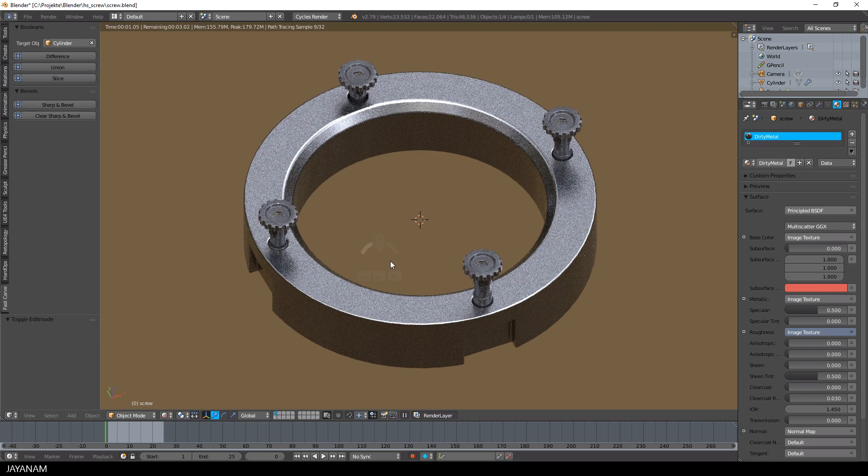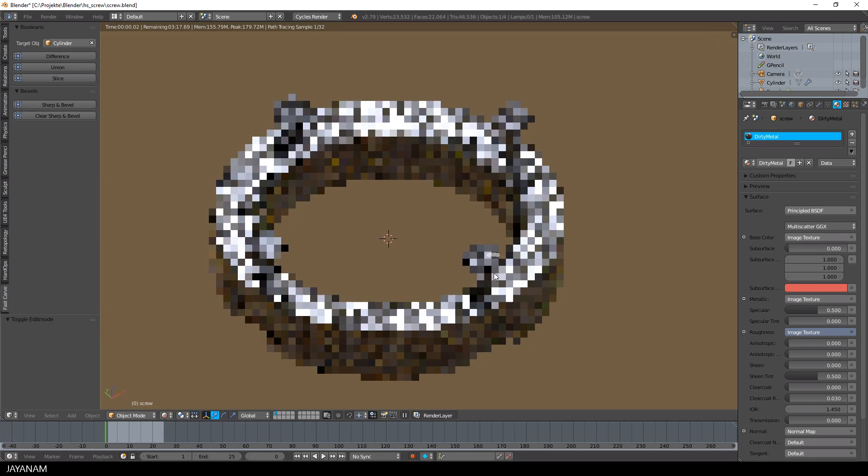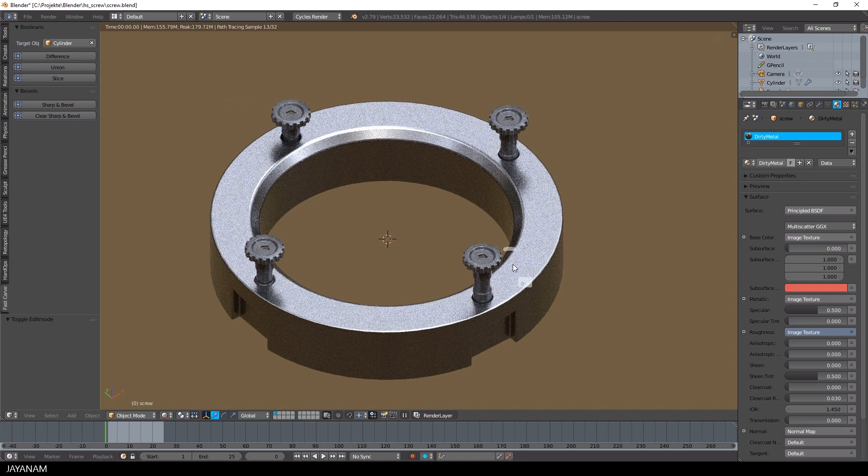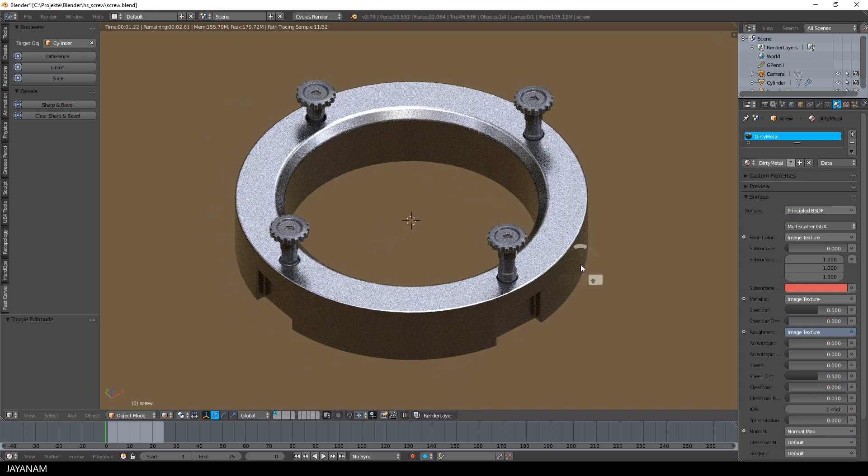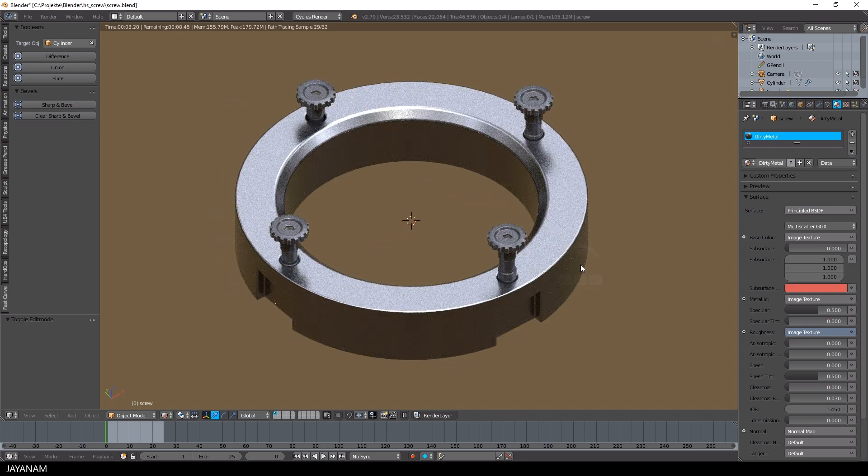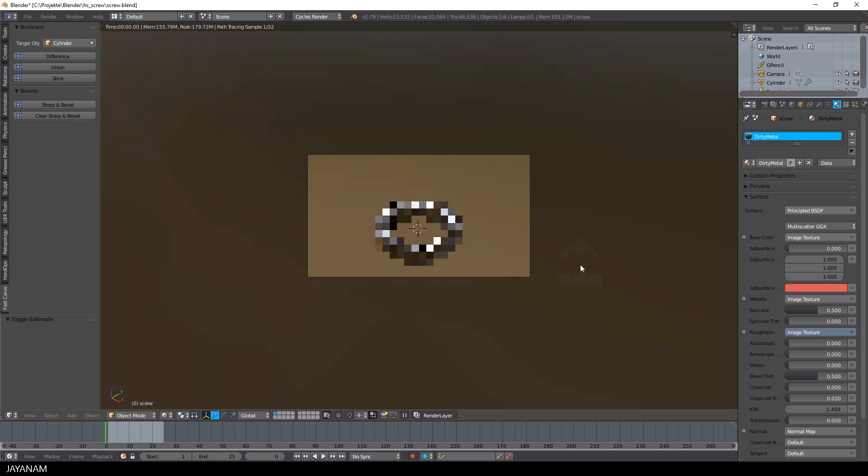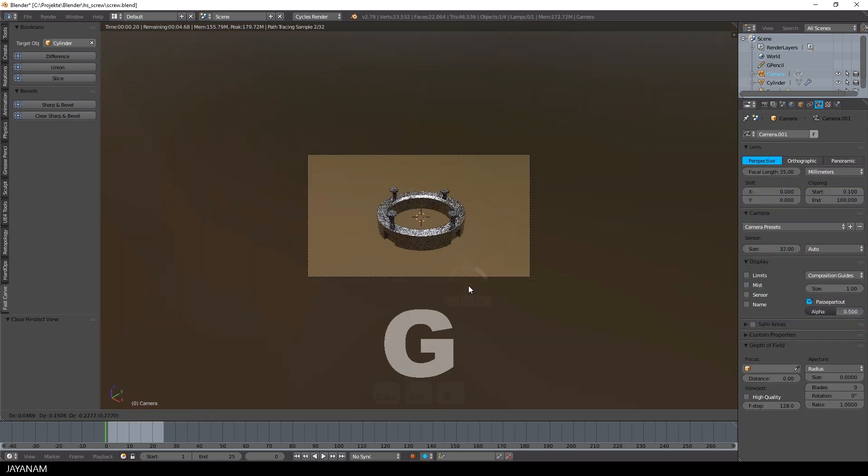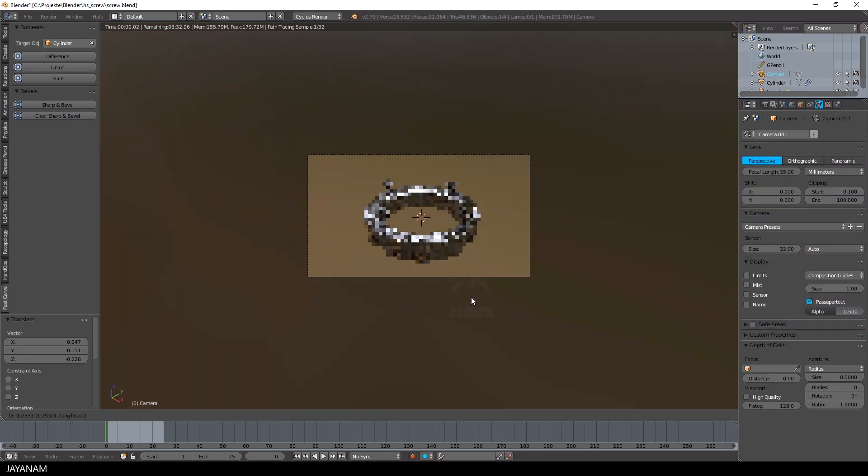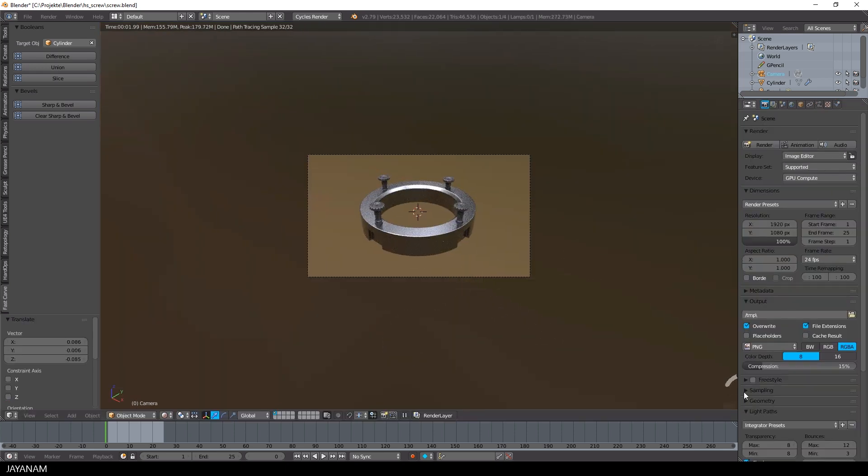After that, I change to the rendered viewport shading, just to have a preview on how this will look like. And then I adjust the camera and render this.